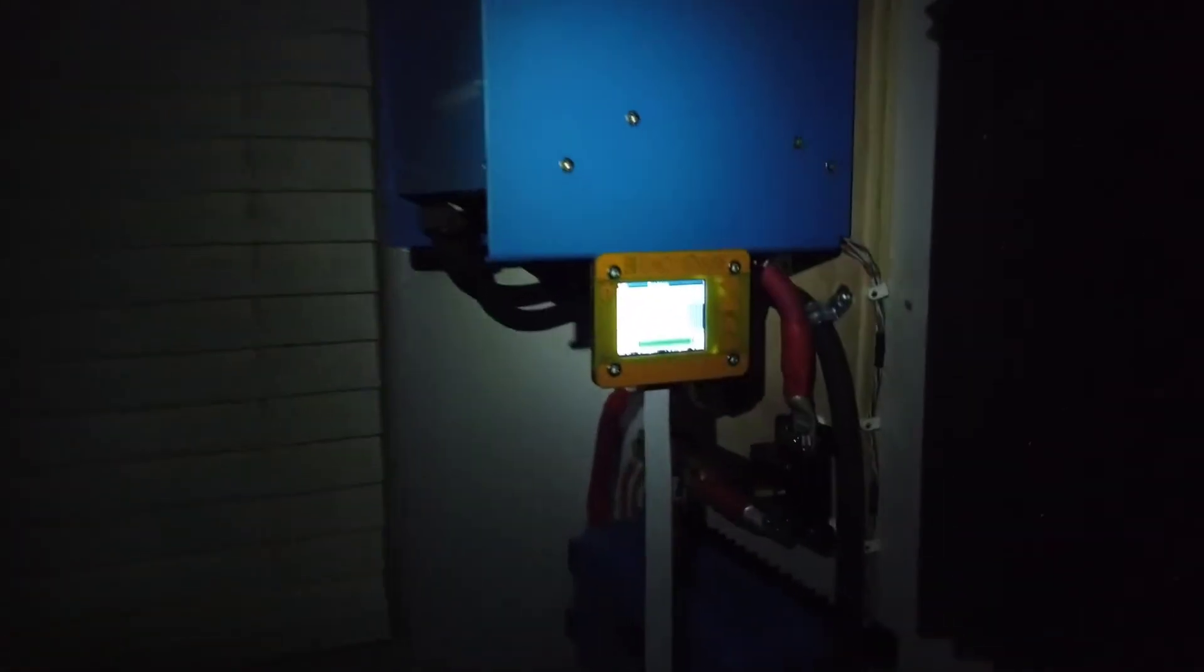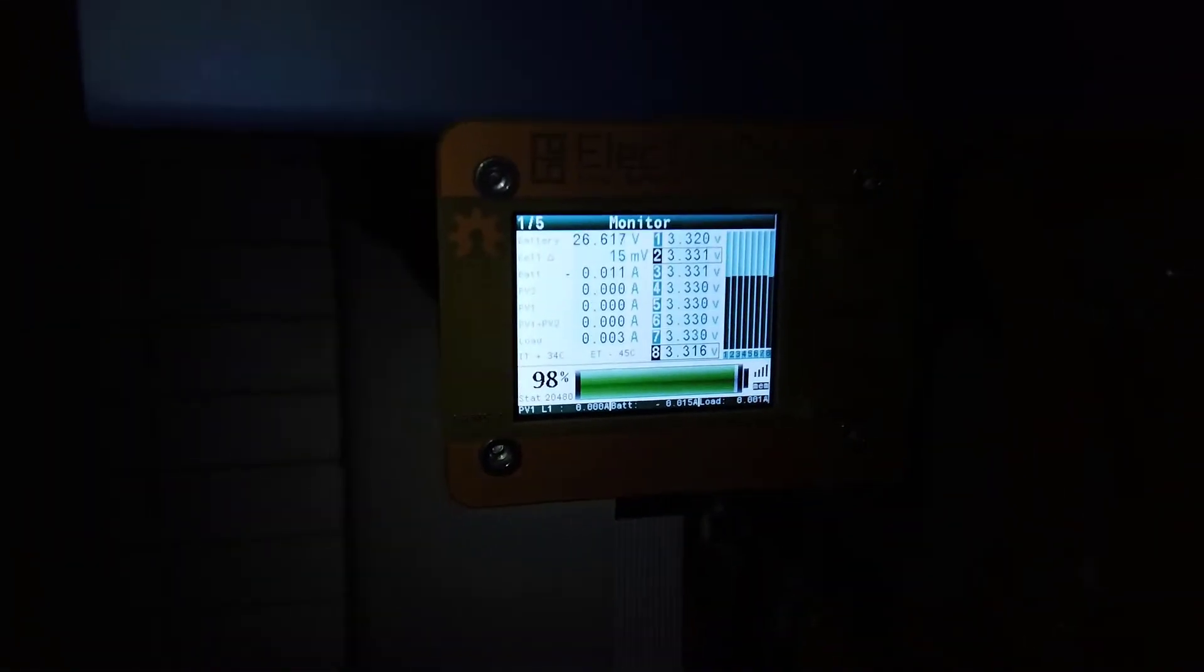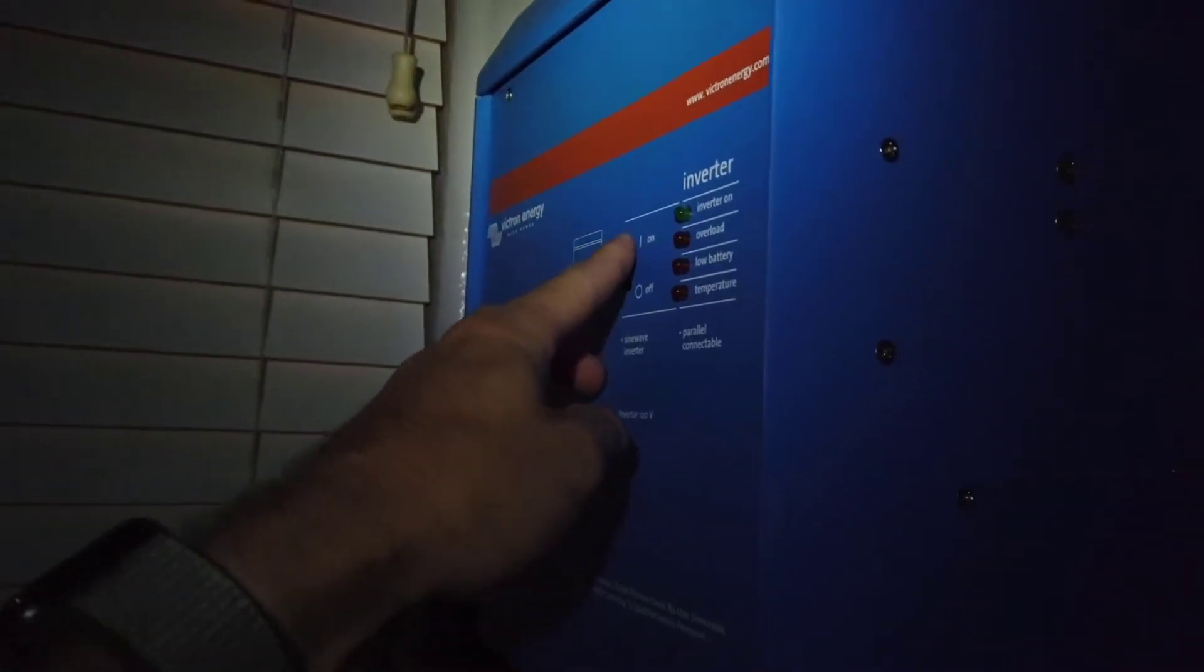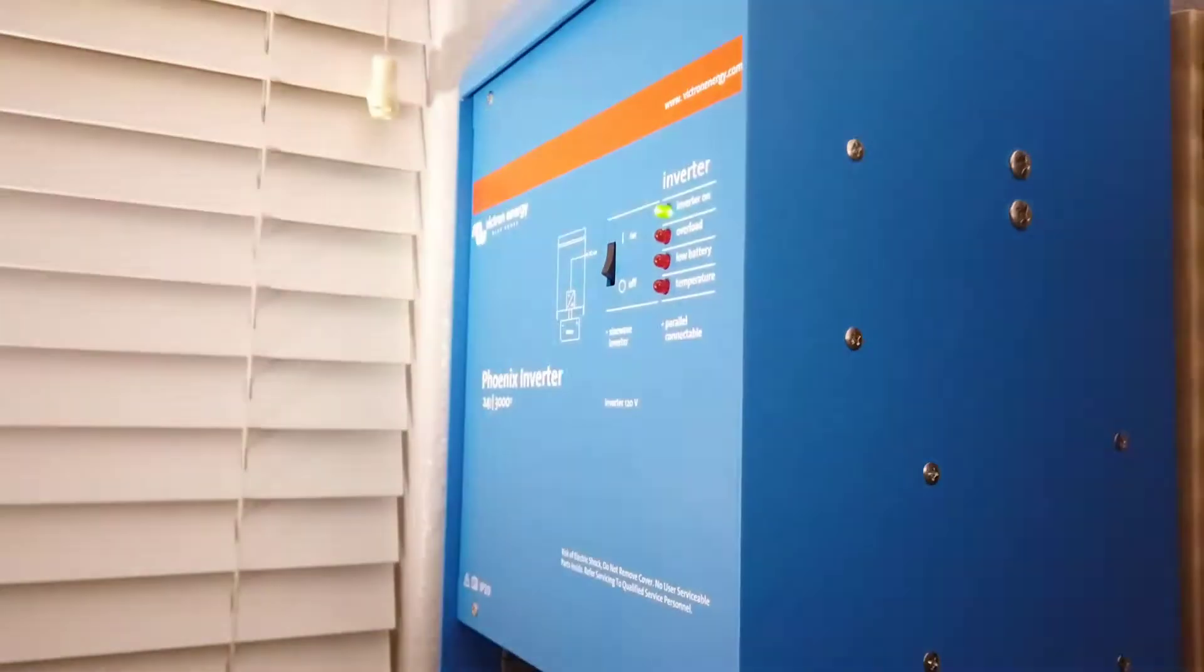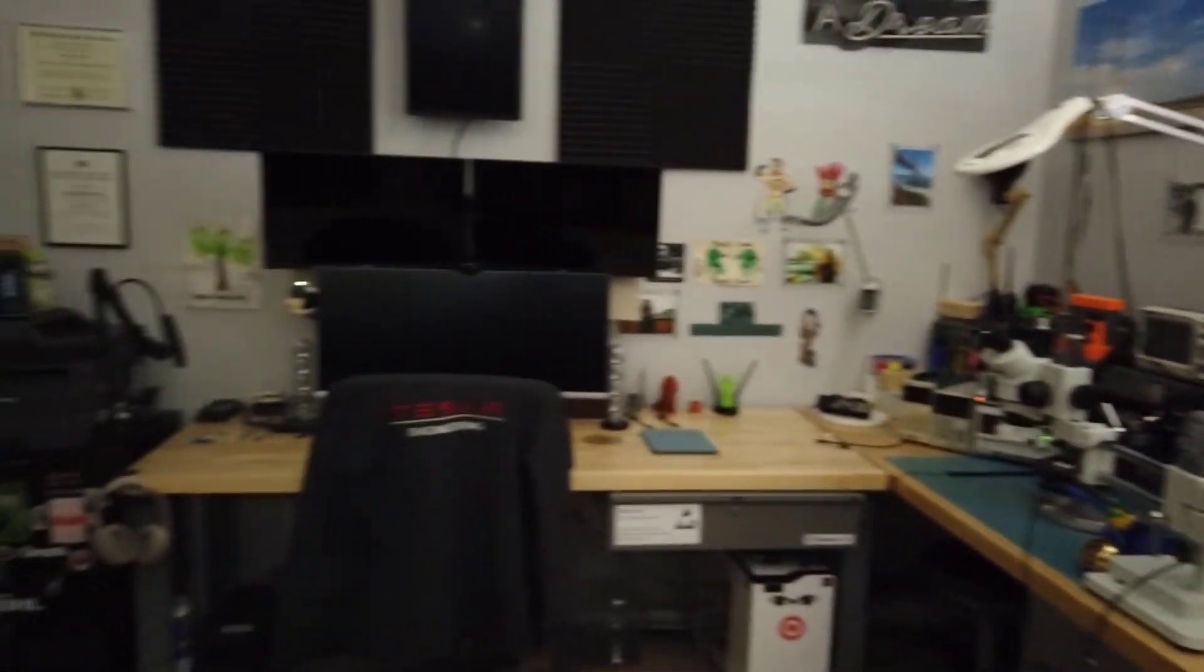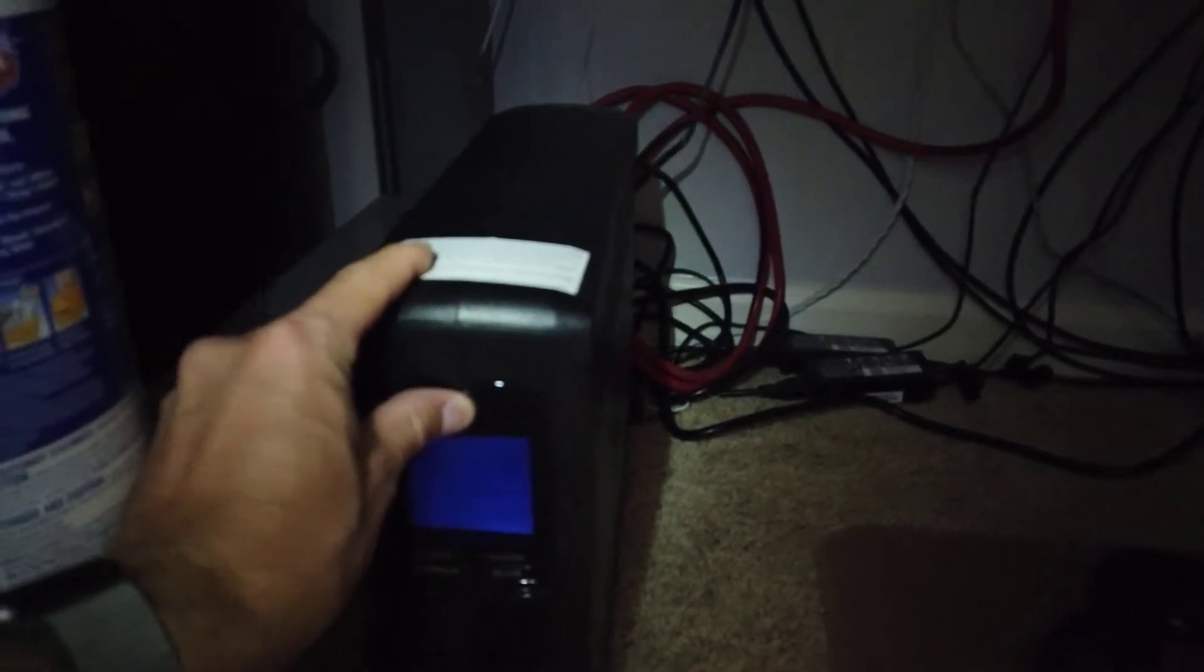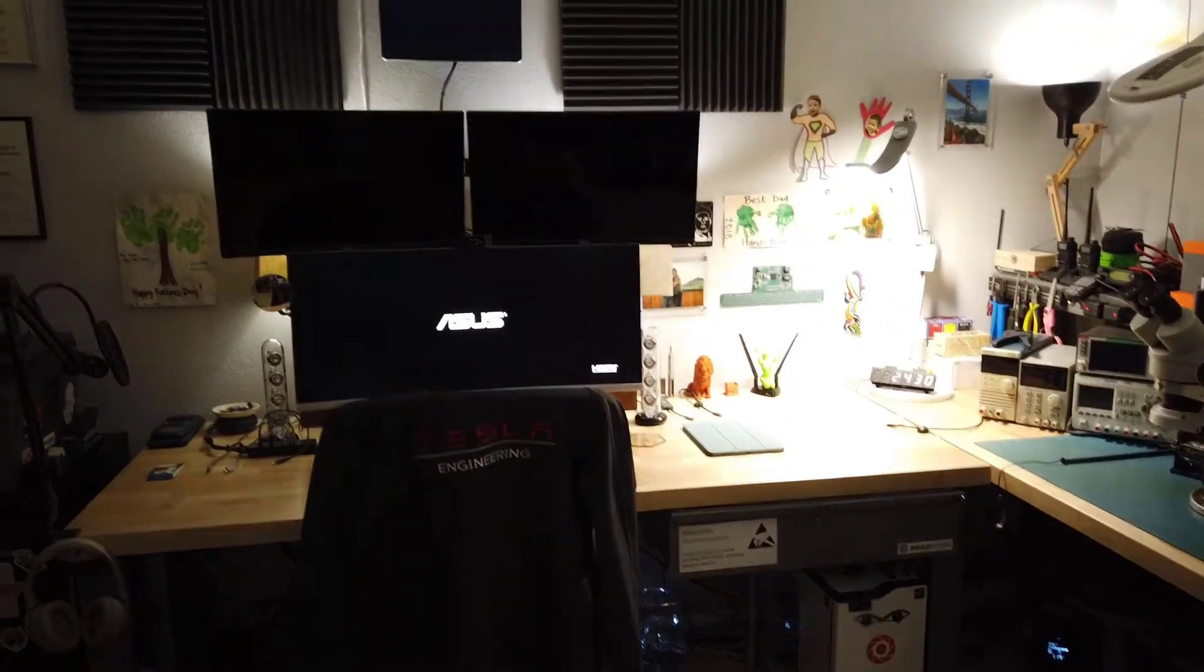All right, so here's the moment of truth. Batteries are at 98%. Gonna fire up the inverter. Sounds like it's coming up. Got power. Got some lights. Not all the lights are on. Oh, I gotta turn on my UPS.